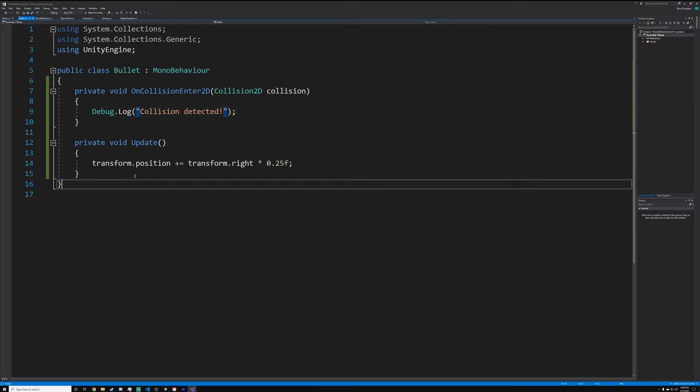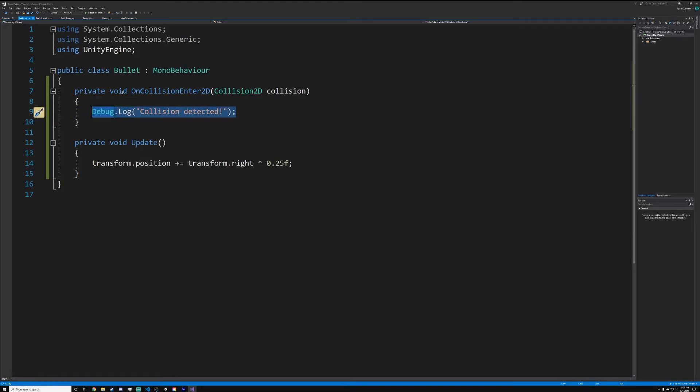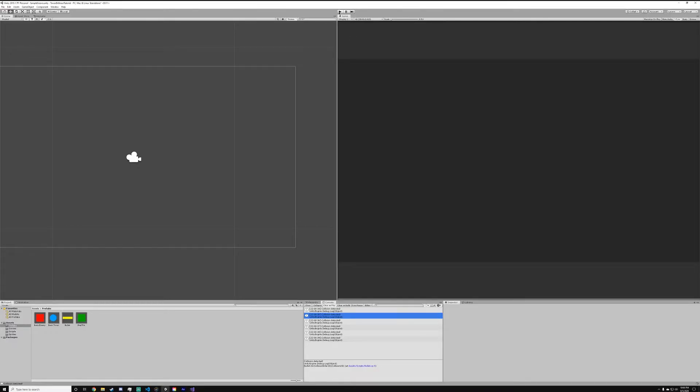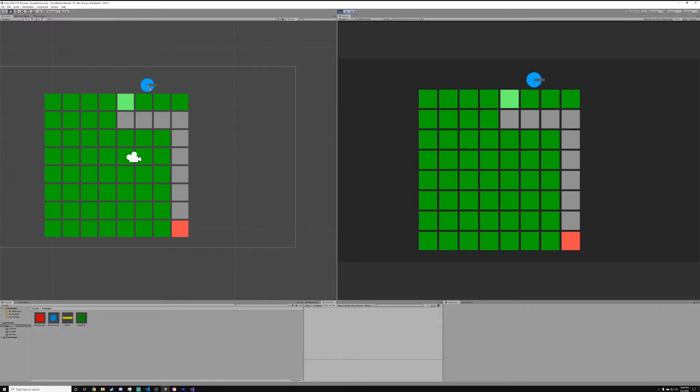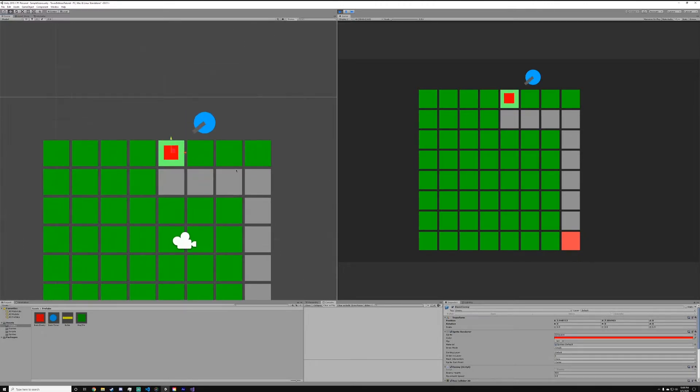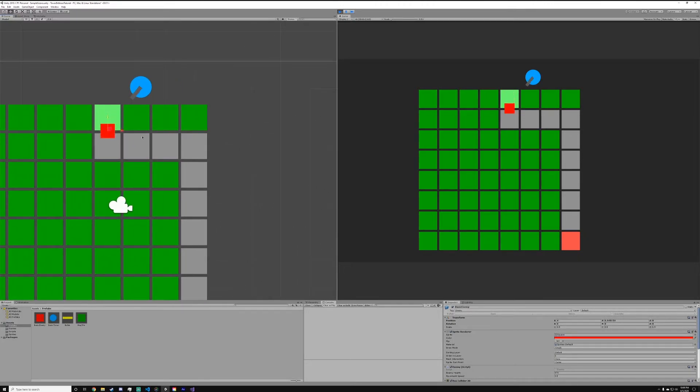As you can see now it's actually detecting the collisions when it hits the enemy, which is all good and wonderful. So now inside this debug.log collision detection we can just do destroy game object. If we go into our Unity player here, the enemy gets deleted instantly.